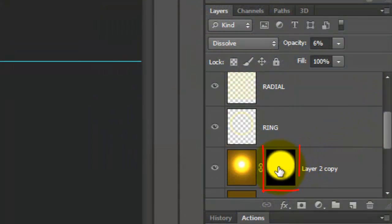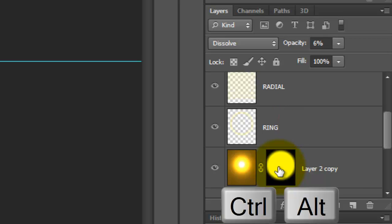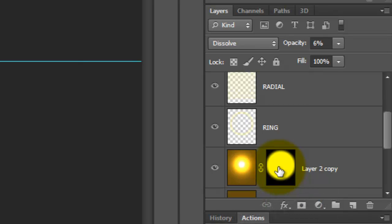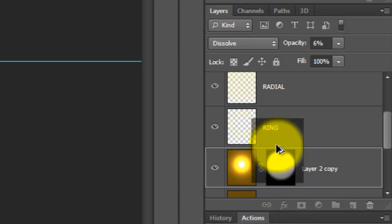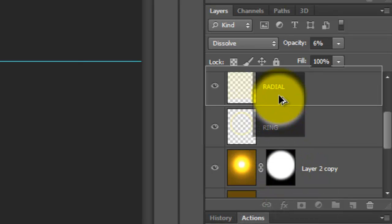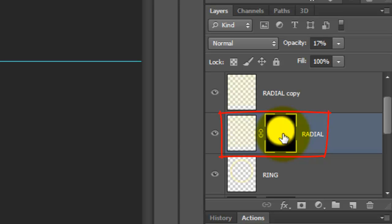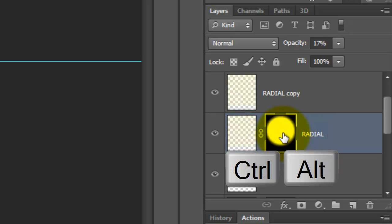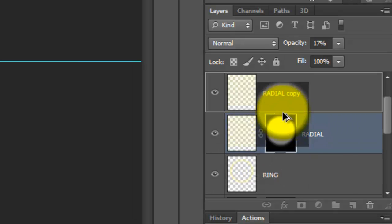Let's copy the layer mask to the radial layer. To do this, press and hold Ctrl-Alt on a PC or Cmd-Option on a Mac and drag it up to the radial layer. Repeat this for the sparkly layer above it.